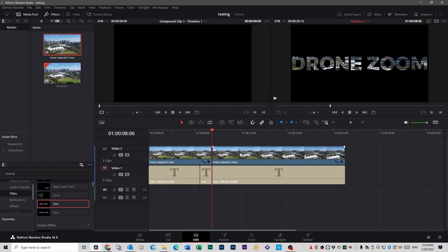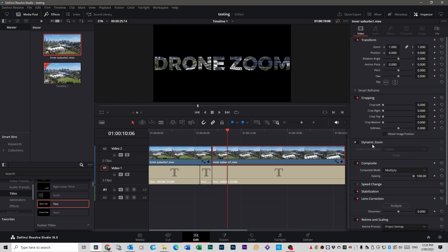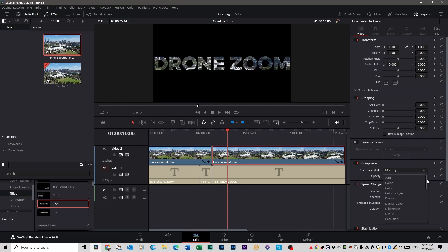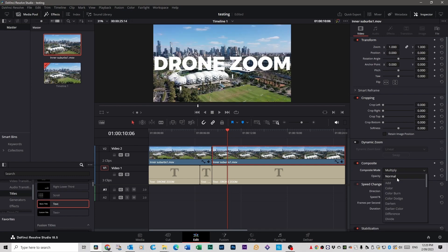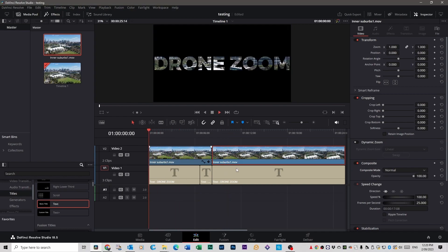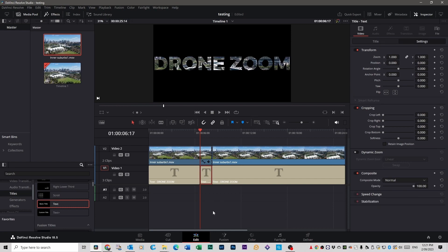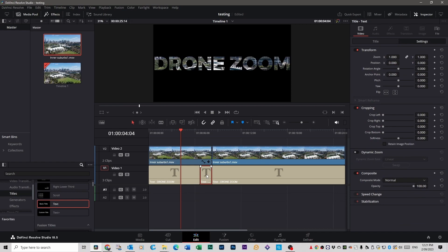Now select the video on the right-hand side — the section after the cut. Go back up to Inspector, go down to Composite, and change the viewing mode from Multiply back to Normal. Scroll all the way to the top and click Normal. So now you've got the zoom going on with footage moving in the background, and then after the cut it goes back to normal. Make sure you select the little text file in the middle — the one we cut — which is there by itself.